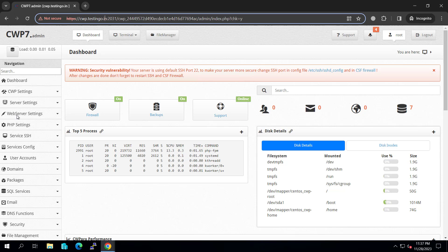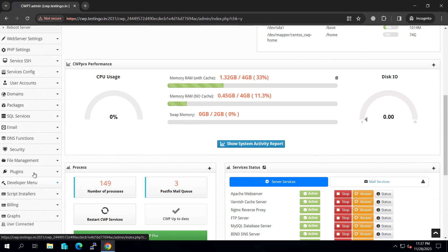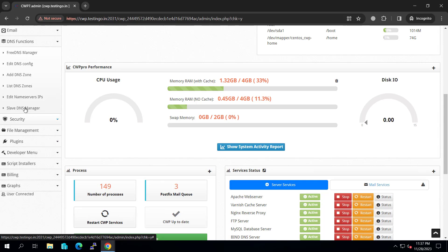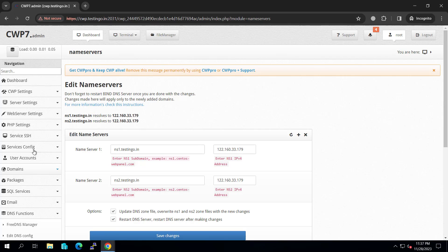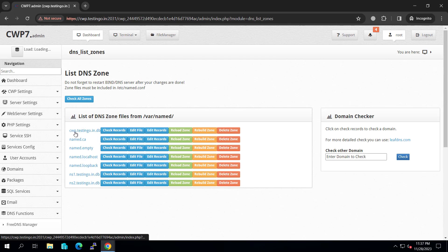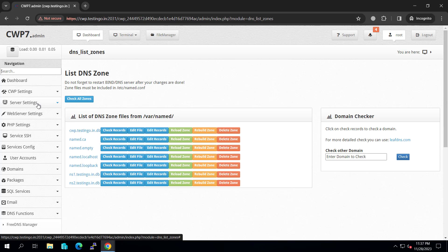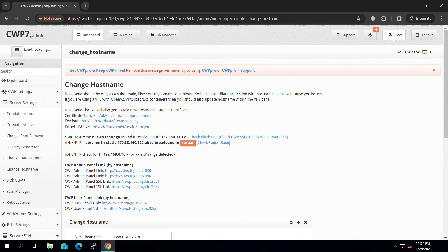Again to cross-check, first go to the DNS function, edit nameserver IP. You need to put the nameserver here and then make sure that this zone is created. If it is not created, you can create by clicking on the change host button.